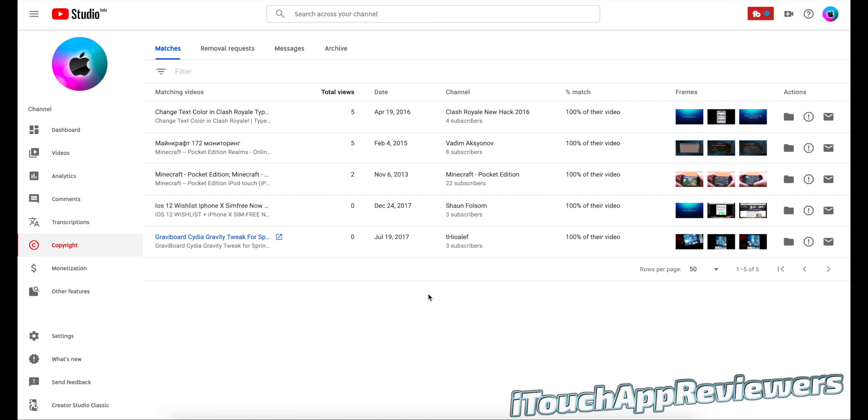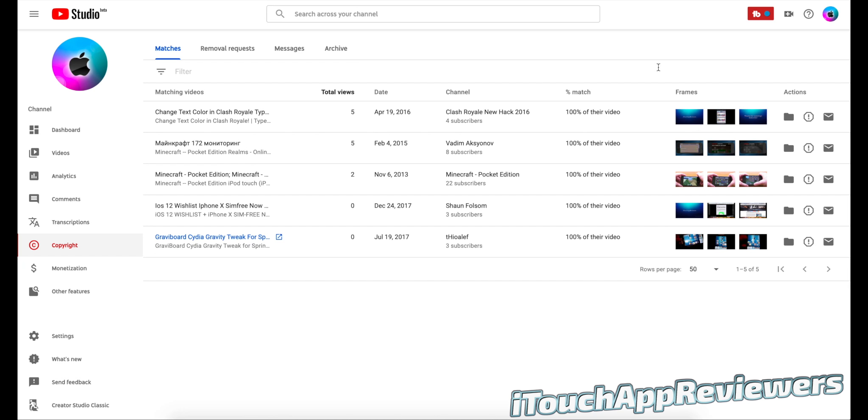You can either archive it. So these are the buttons over here. You can archive it and then it goes to your archive over here. If someone gave you rights to a video, so you uploaded it but someone else did as well, it's not necessarily your video to claim.